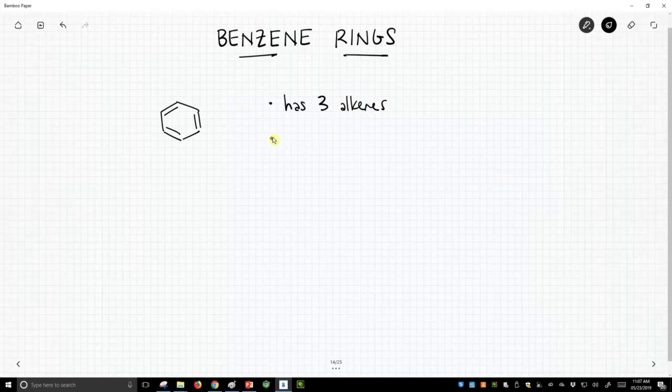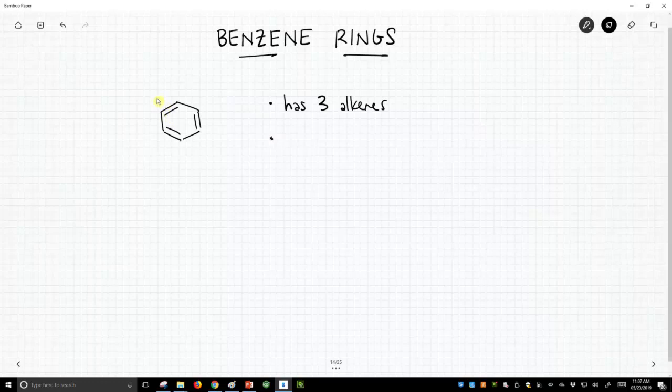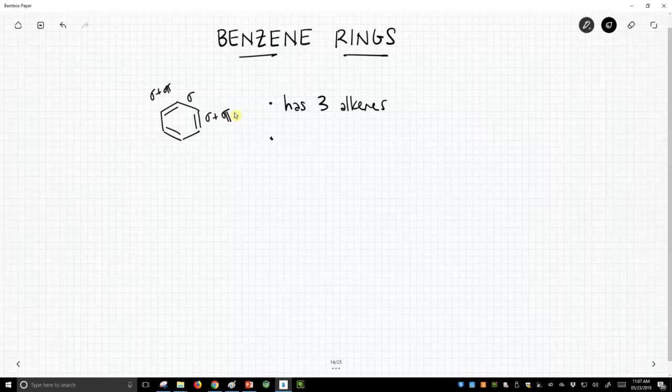But as it turns out, when you put these three alkenes in the six-membered ring with this positioning, we're alternating. There's a sigma plus pi that's a double bond, and then a sigma and a sigma plus pi. Let me draw that properly. And you alternate these around the ring. You get something that's especially stable.